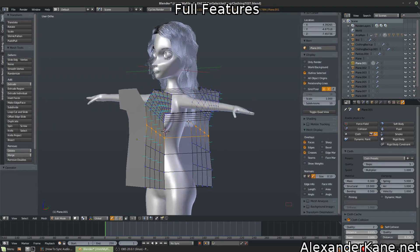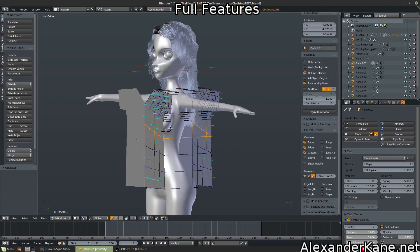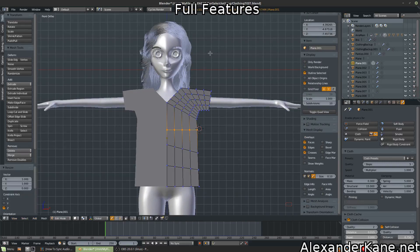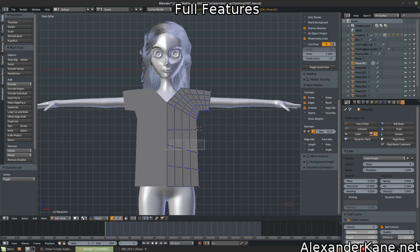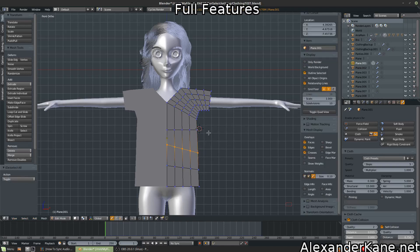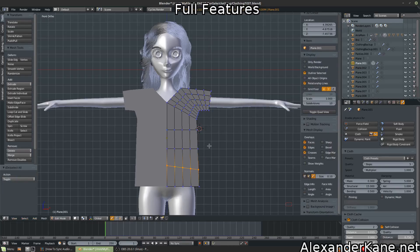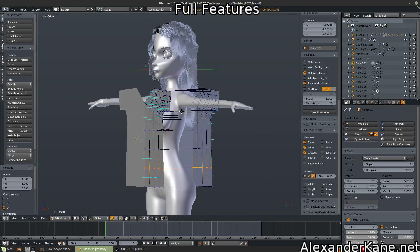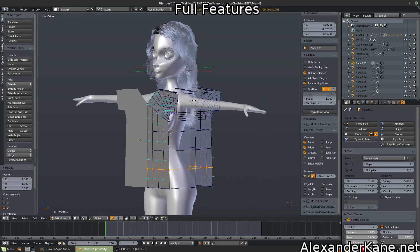Okay, so once we have that selected, we're going to scale on the Z zero to make it flat. This is going to be a longer tutorial than I thought. I apologize, but hey, we're learning something, right?